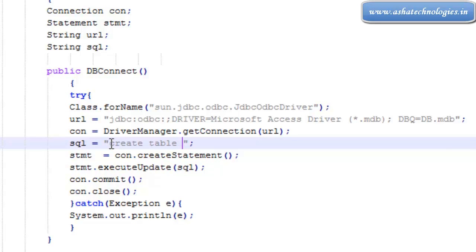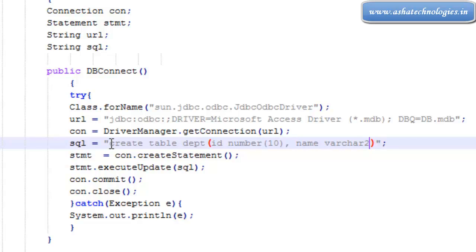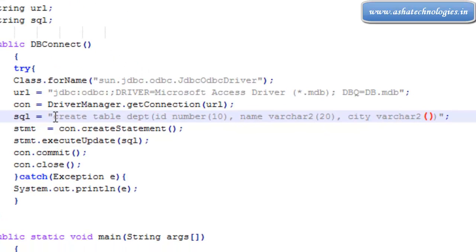So dpt department. We need id as number 10, name varchar2 20, and city varchar2 20.